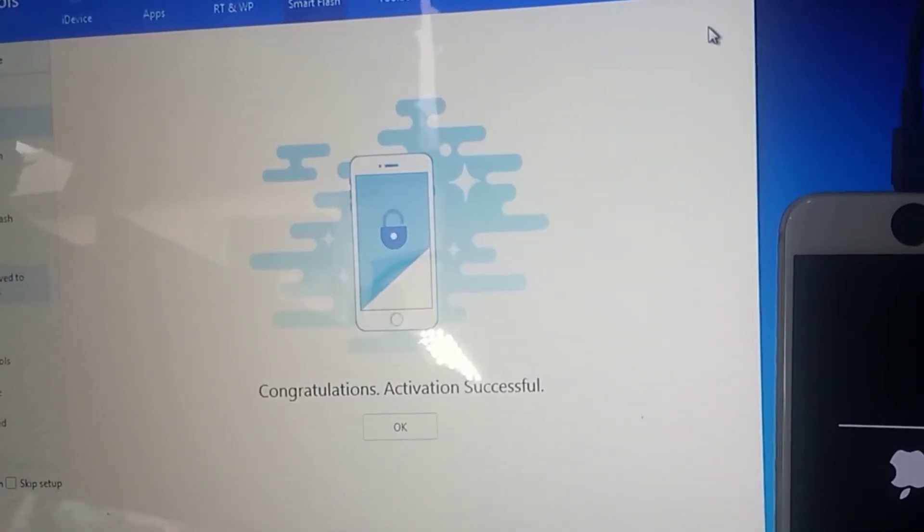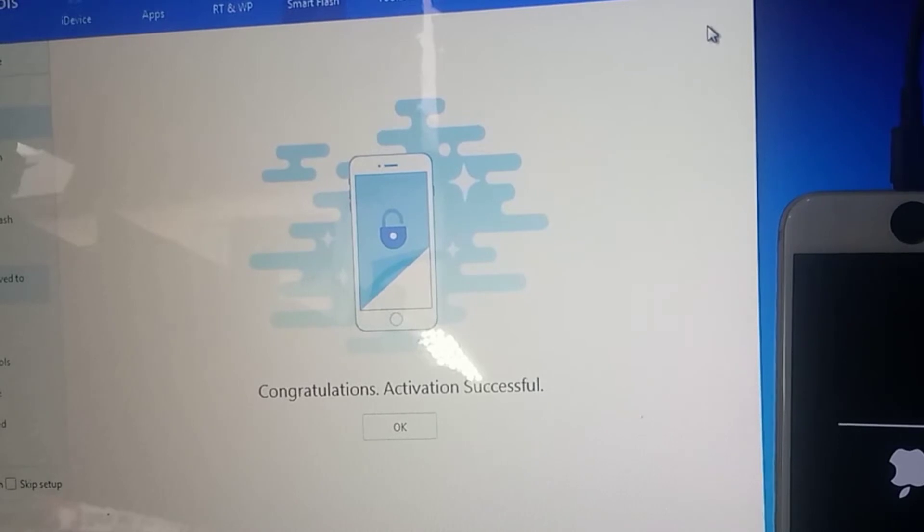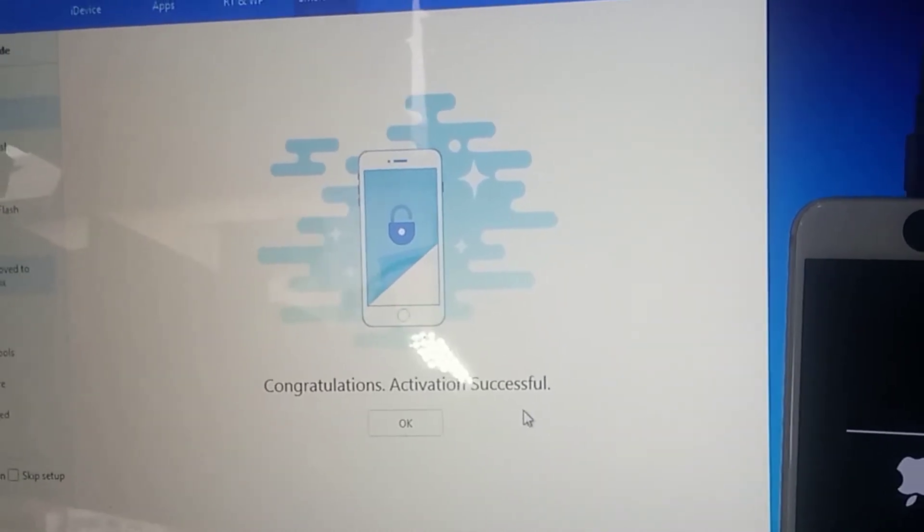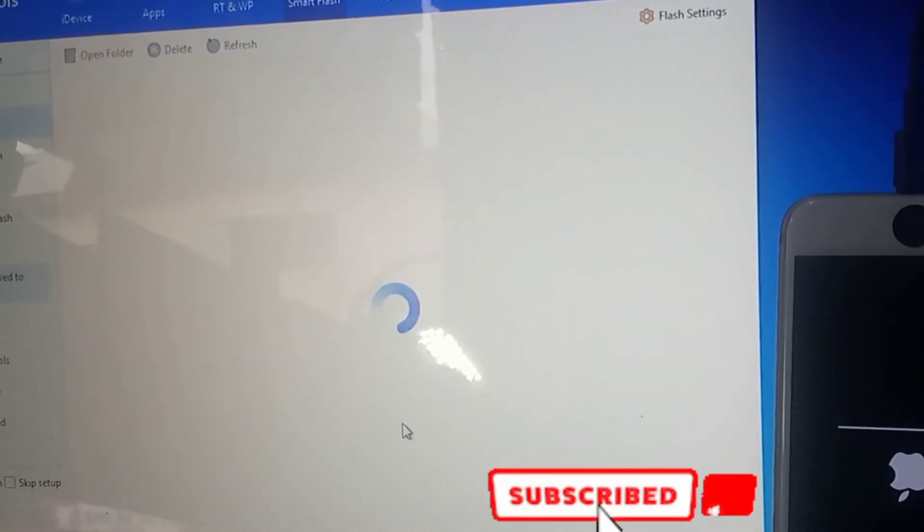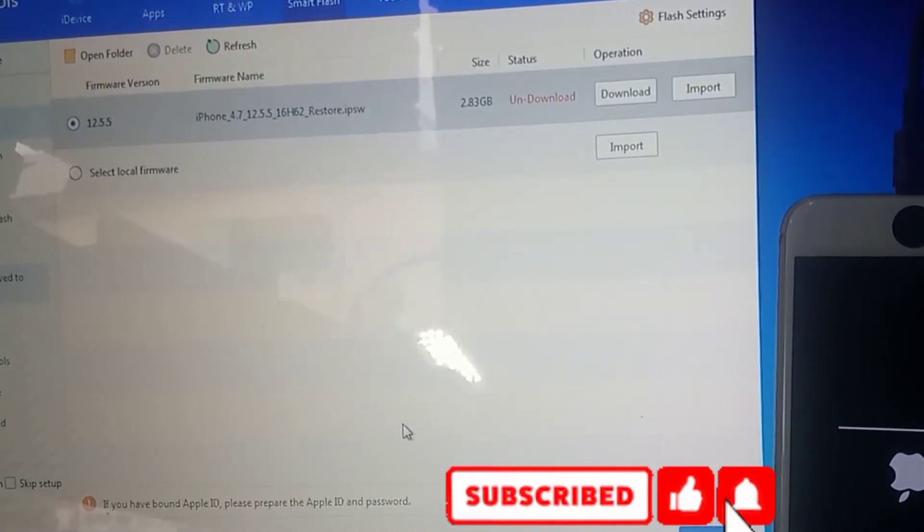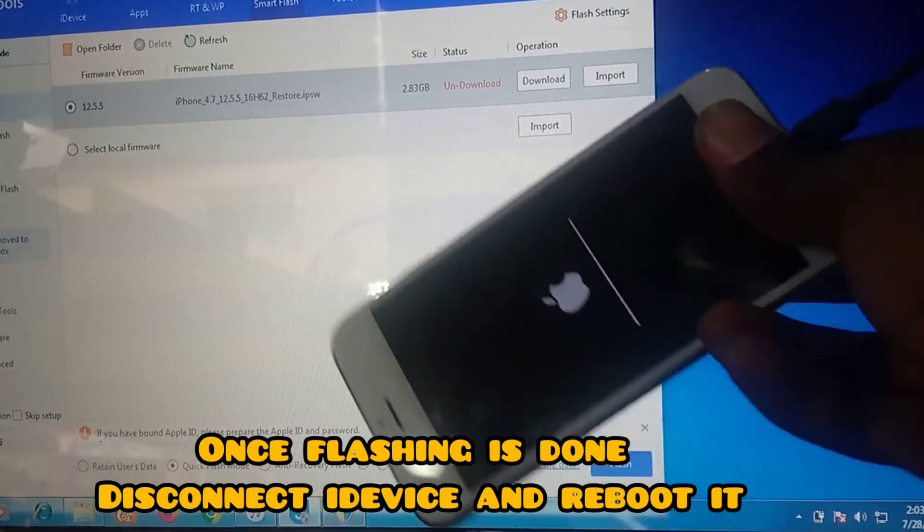So congratulations, your flashing is done. So next, you need to disconnect your iDevice from your PC and then restart your iDevice.